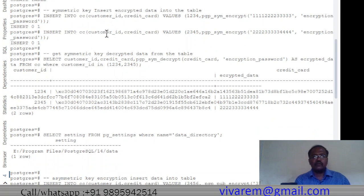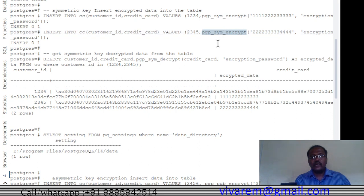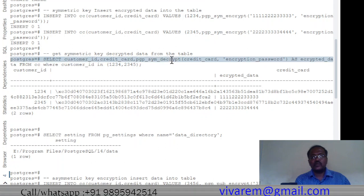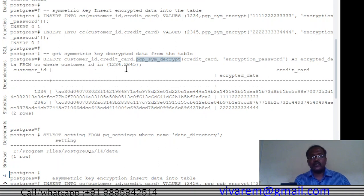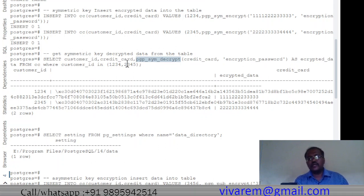Next, we decrypt all the data. For decrypting, we use pgp_sym_decrypt — as opposed to pgp_sym_encrypt used during insertion. We display both the encrypted data and the decrypted data. The encryption password used is the same one we used during encryption. The query selects from customers with IDs 1234 and 32345, since each customer has a different card.